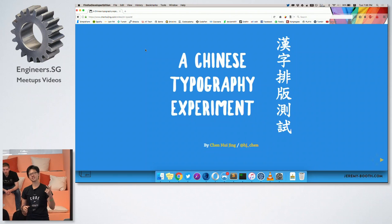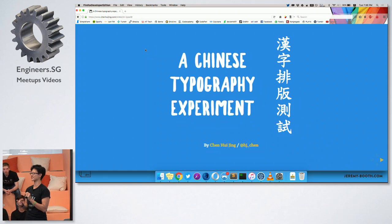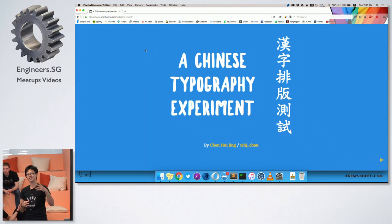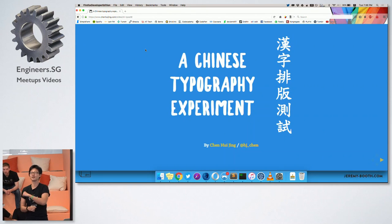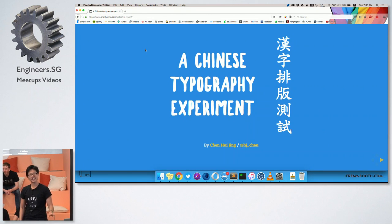Today I'm going to introduce a bit about Chinese typography. Even though the percentage of Chinese people here isn't that high, I'm representing a bit of Asian culture. How this came about was quite interesting.